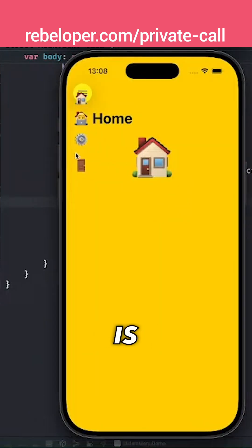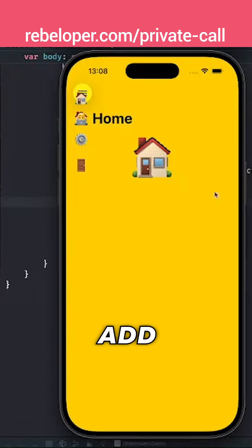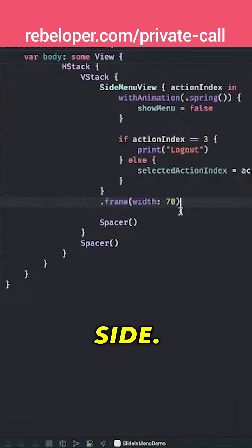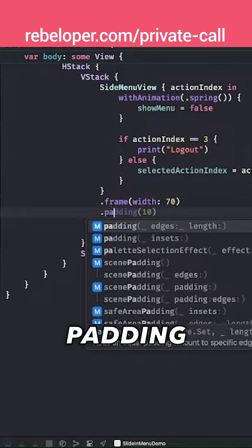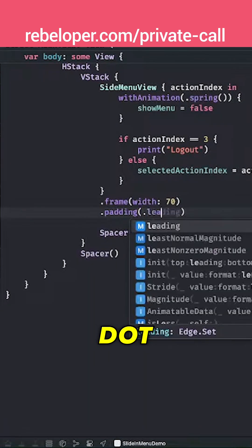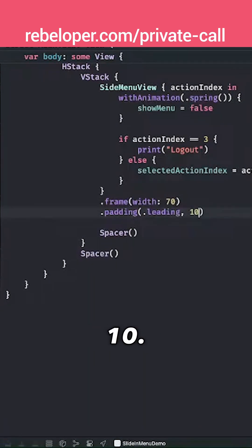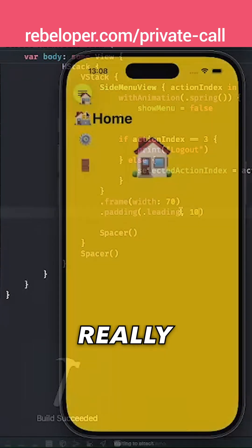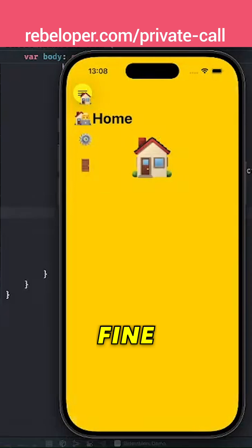You see this is the small divider. We're getting there. Let's just add a padding so it's not all the way to the side. So dot padding and let's just have dot leading only and 10. Let's build and run and see how that looks like. Really nice. I believe here it will be just fine.